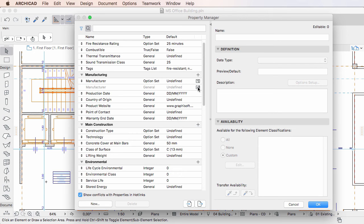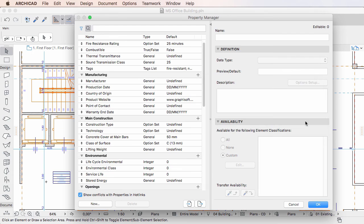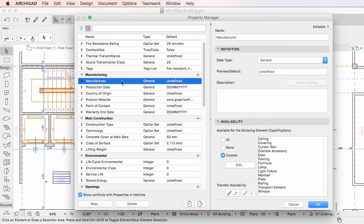The hotlinked module instance of the element property will now be hidden since there is no conflict between the definitions of the two element property instances. Using this method you can resolve conflicts with properties existing between the project file and a hotlinked module.